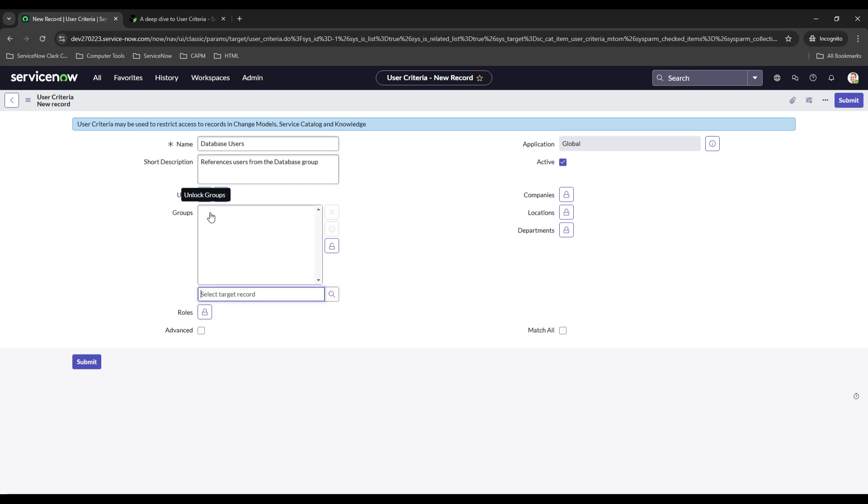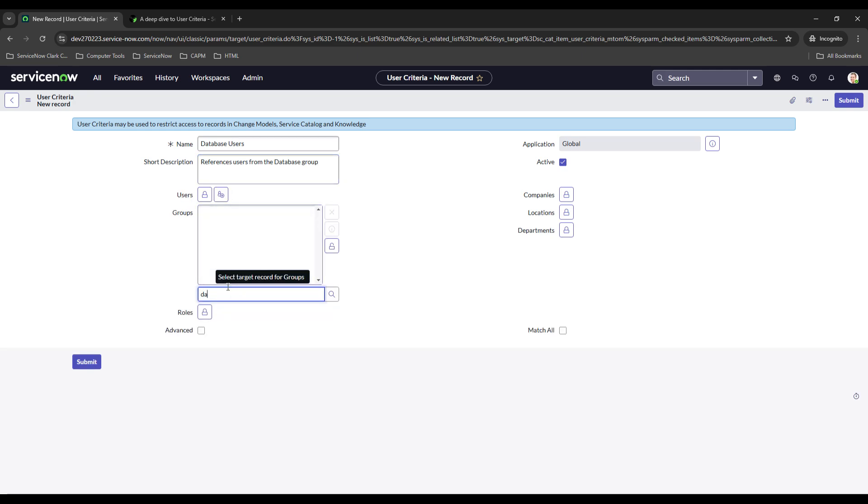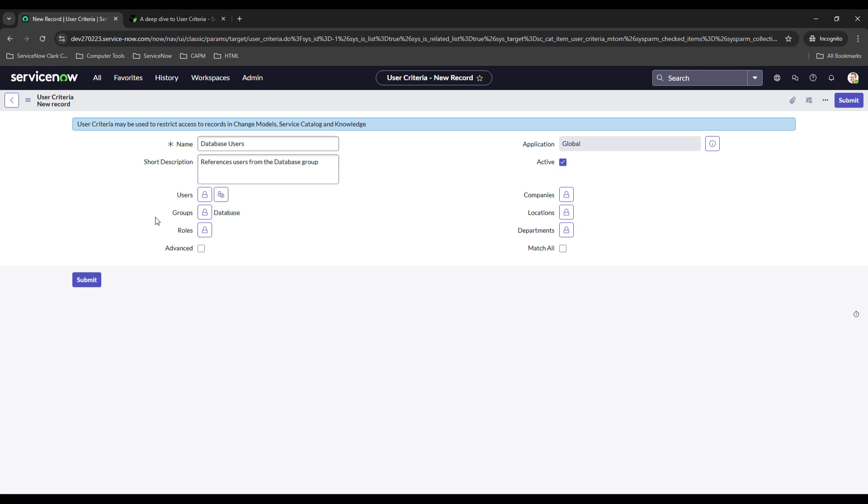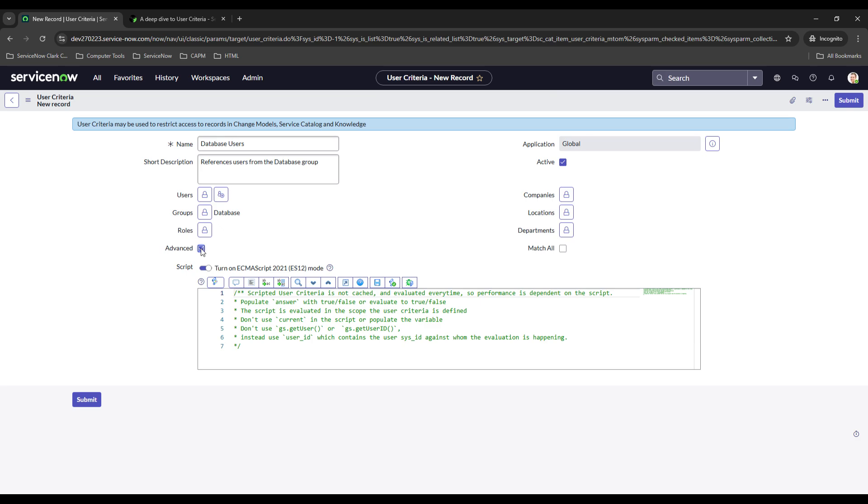And then down here let's go to groups and we can add multiple groups but we're just going to stick with one. So you may have some more broad user criteria that you want to set up so maybe you want to add in roles like if a user has the ITIL role or maybe they're part of the database group and or you want to specify certain users you can do all that right here and then you can also do a little bit more advanced scripting if needed.